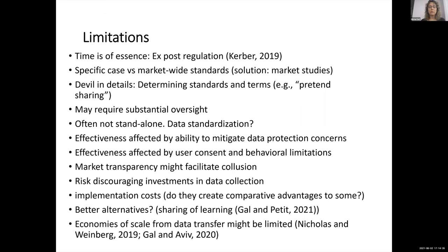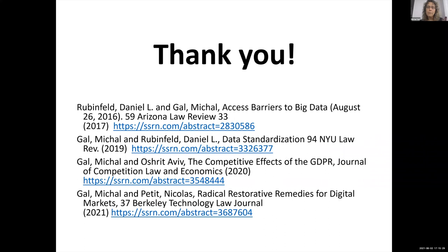There are also implementation costs. One question to ask is whether the standards we apply create comparative advantages for some firms over others. In my work with Ofrit Avivi, I've suggested that the OECD creates benefits for large firms over smaller firms for multiple reasons. There's also a question of whether there are better alternatives — one I would suggest is sharing the algorithm rather than sharing the data itself. Finally, there might be economies of scale from data transfer, and these might be limited for different reasons. Thank you very much.